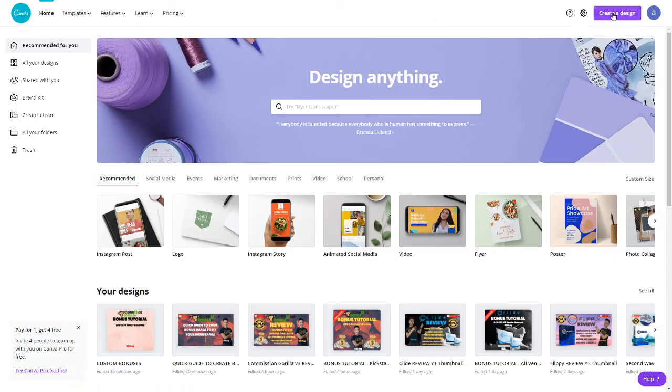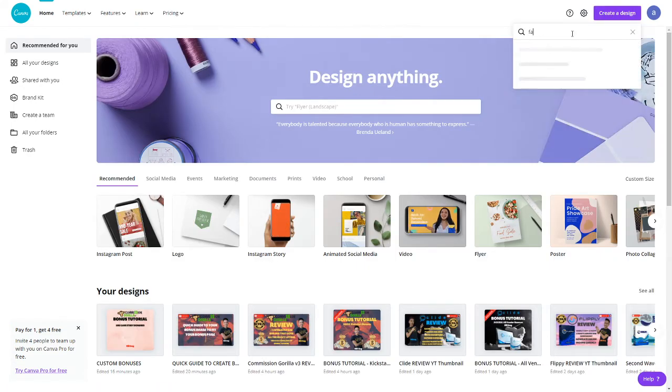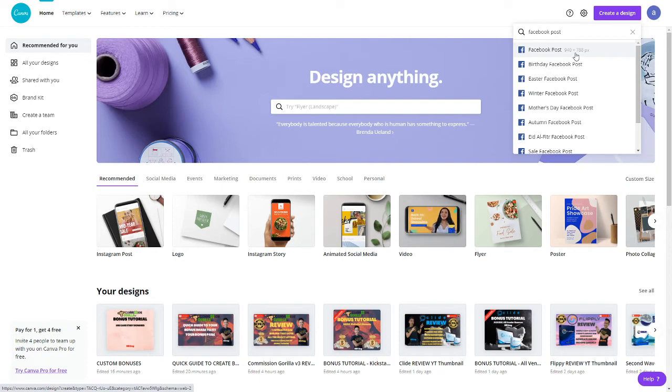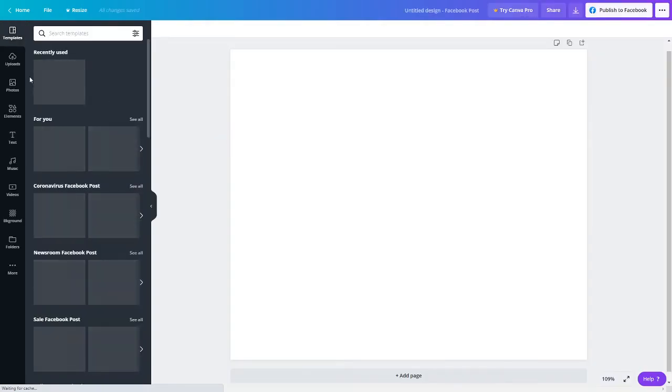Simply want to head onto this website, click onto create a design, click onto Facebook post. The 940 by 788 is the best for the Facebook post. There's only three things I need you guys to take note of: the upload, text, and the background.